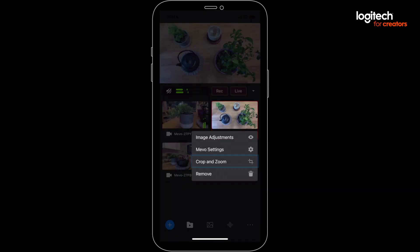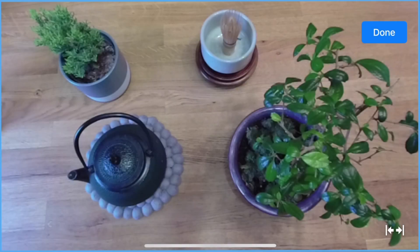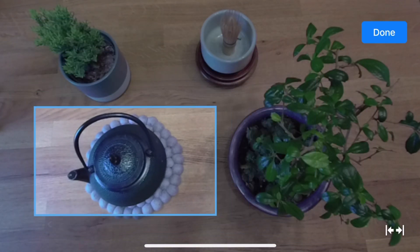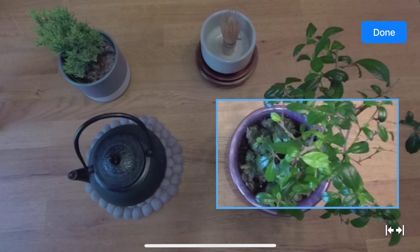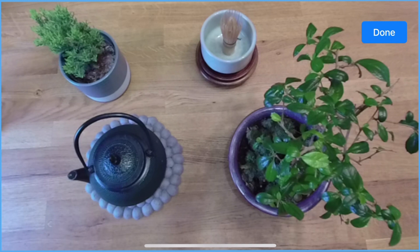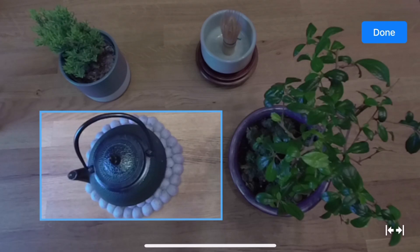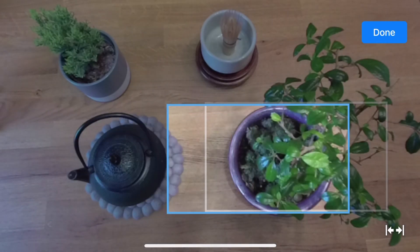Now hop into the crop and zoom area. One of the most powerful features about your Mevos and the Multicam app is that you can digitally reframe each independent camera, just as if you had a camera operator. Here you can pinch and hold to adjust your framing, then release and the Mevo will transition there. If you want to reset the framing, just press the arrow in the bottom right. Another way to crop and zoom is to tap and hold. This uses a preset crop size and gives you several options for the transition, including cut, fast, or slow.